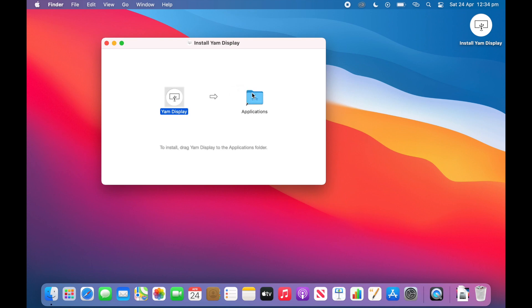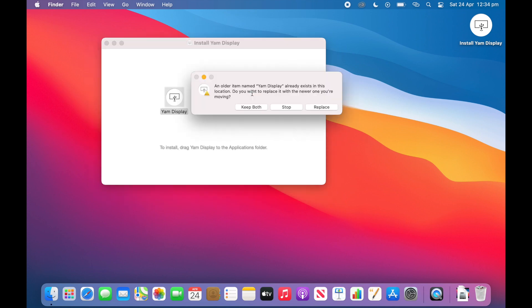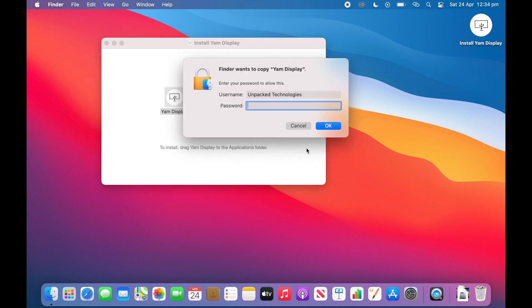So we will do that now. Then I will click replace. You don't need to worry about that if you don't see that screen. And now it will ask for administrator privileges. So put in the password and then click OK.